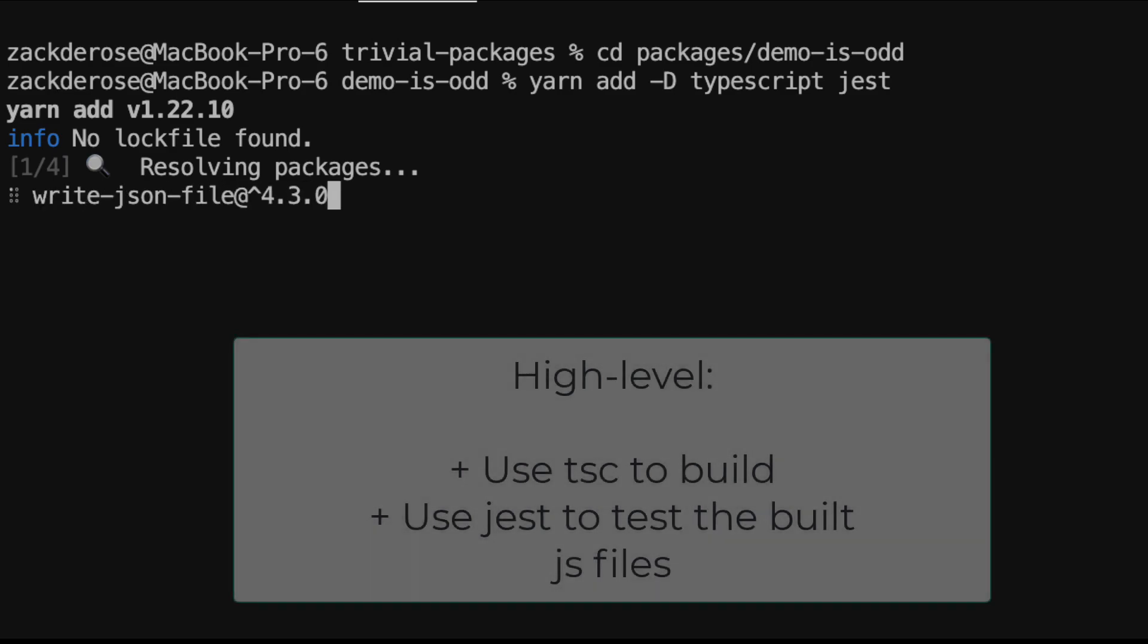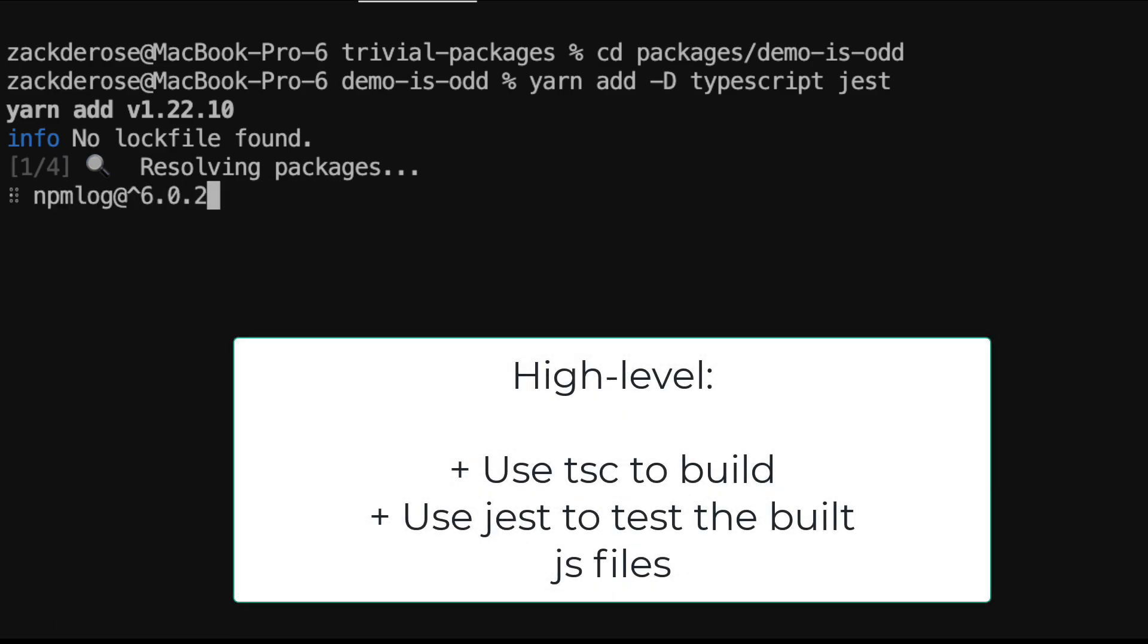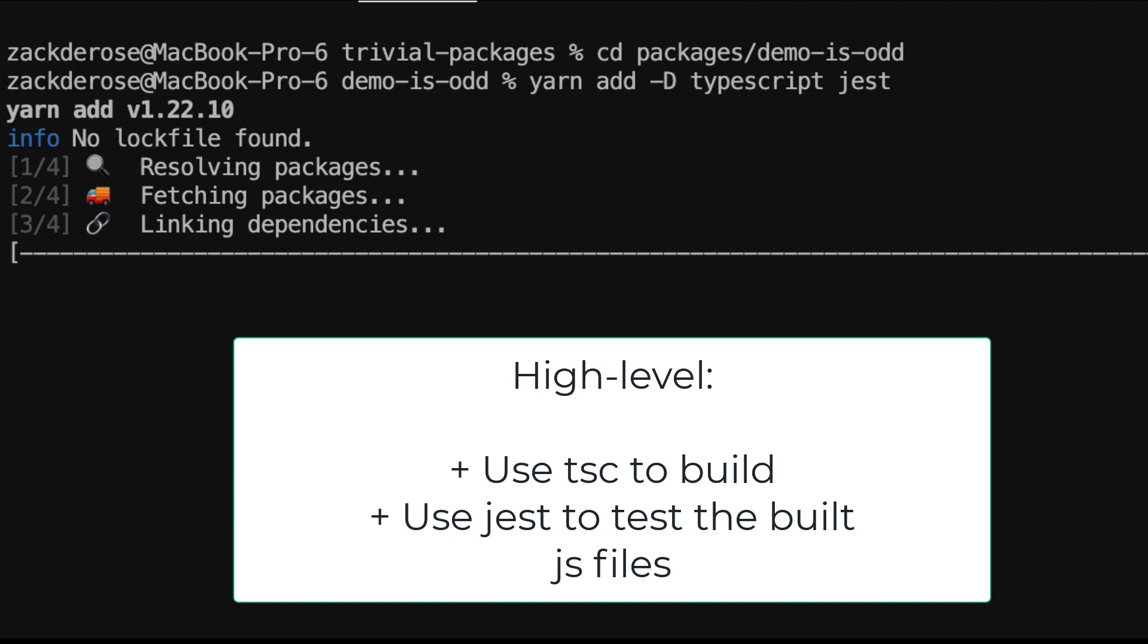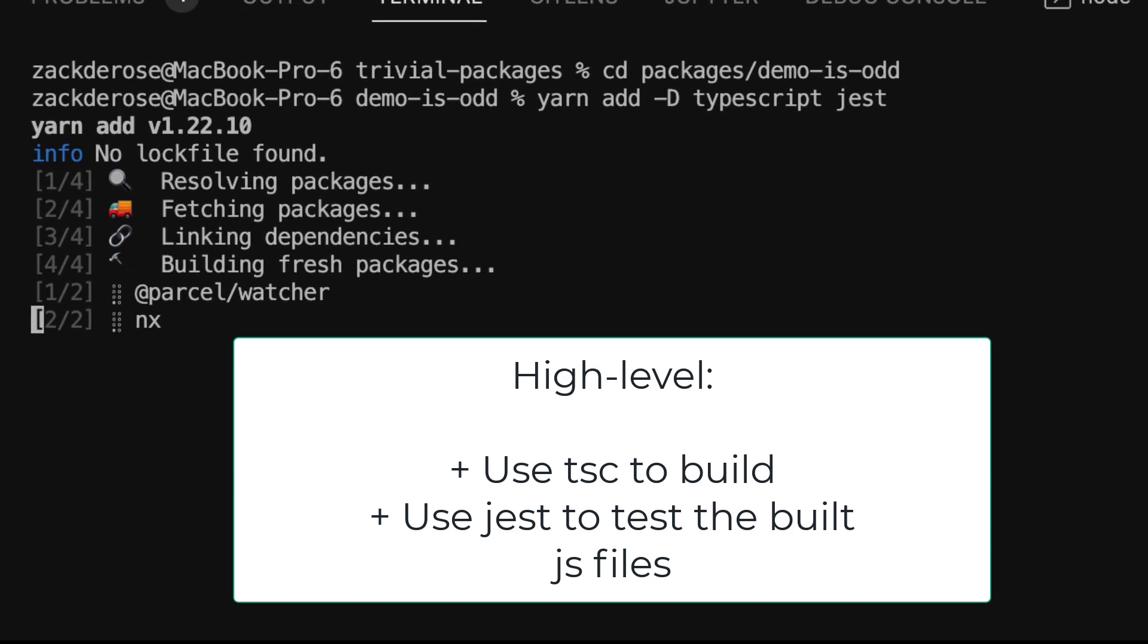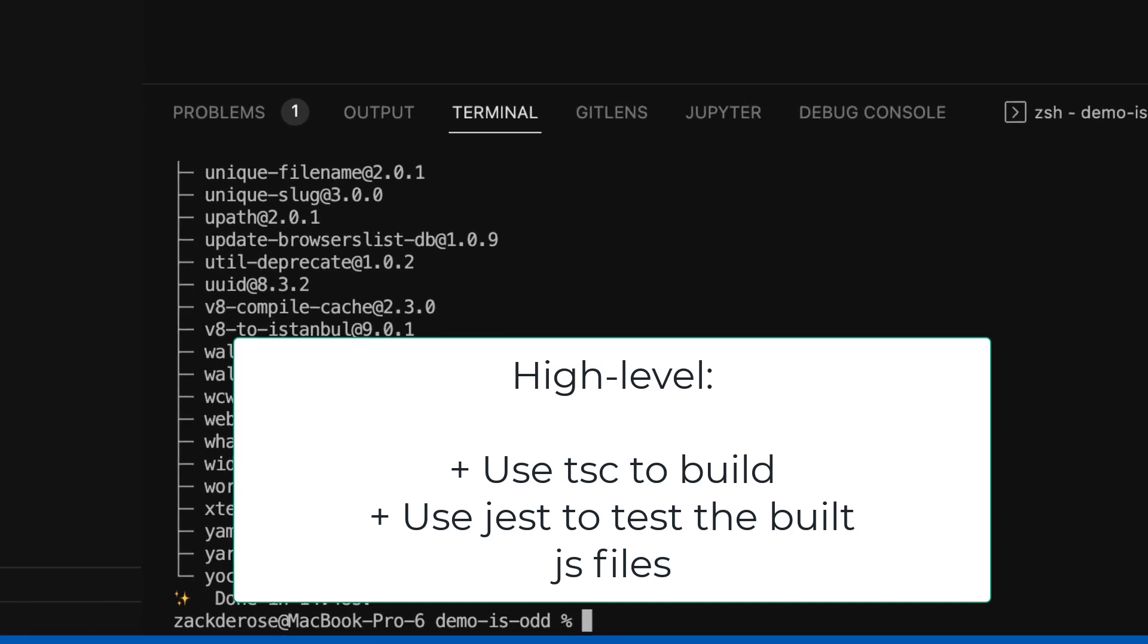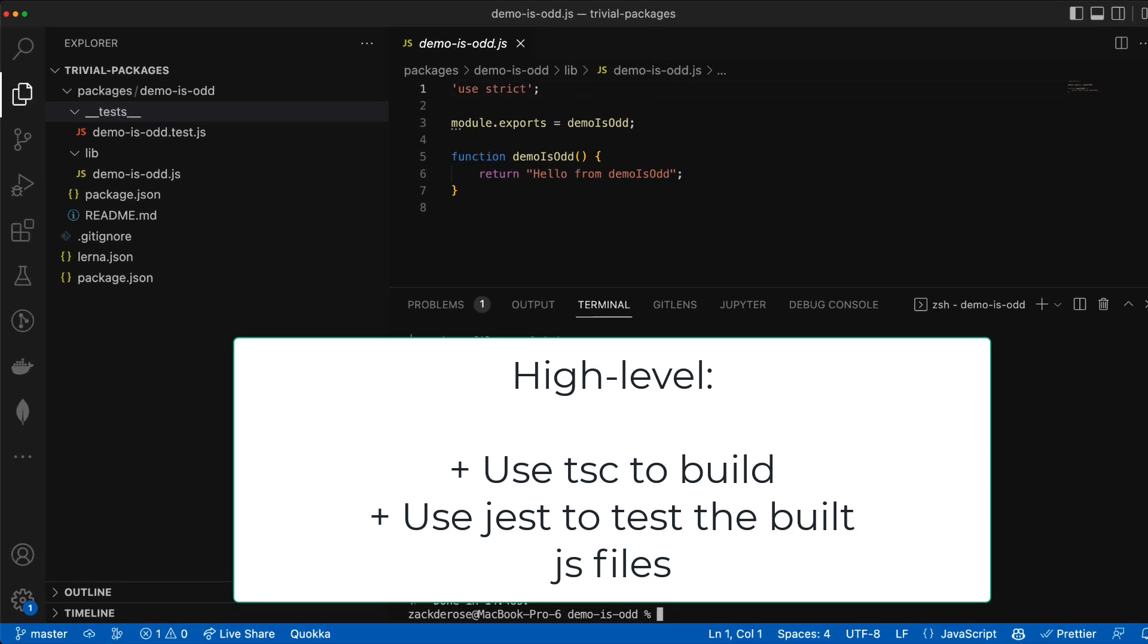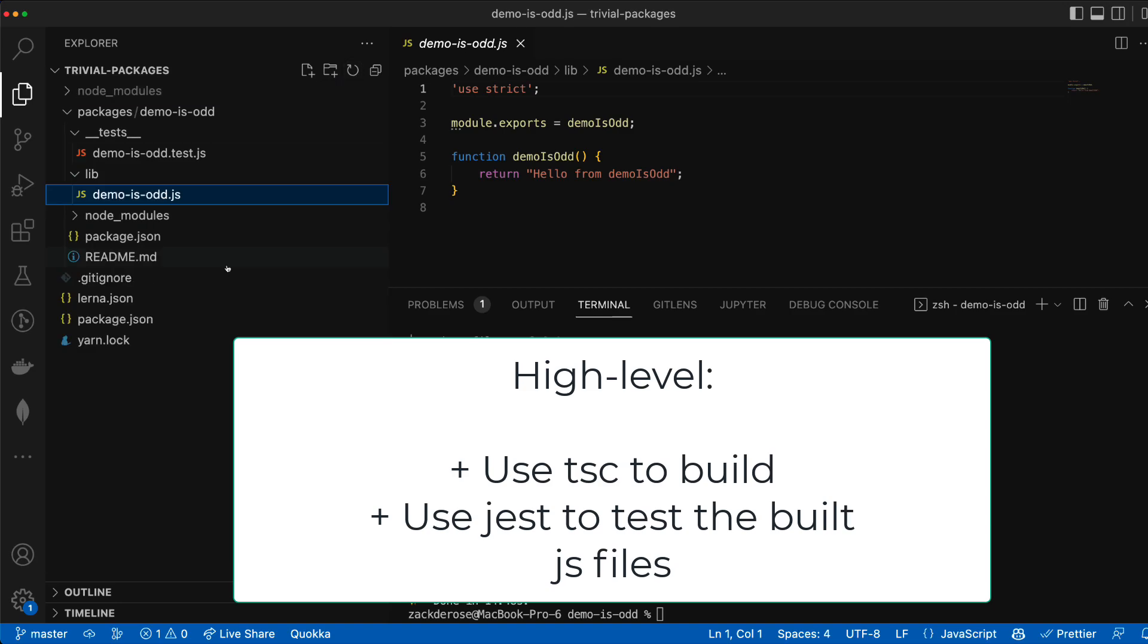To call out some of the steps we're taking at a high level, we'll be setting up to use TypeScript for our build command via TSC and use Jest to run a test in JavaScript against the resulting TSC build.